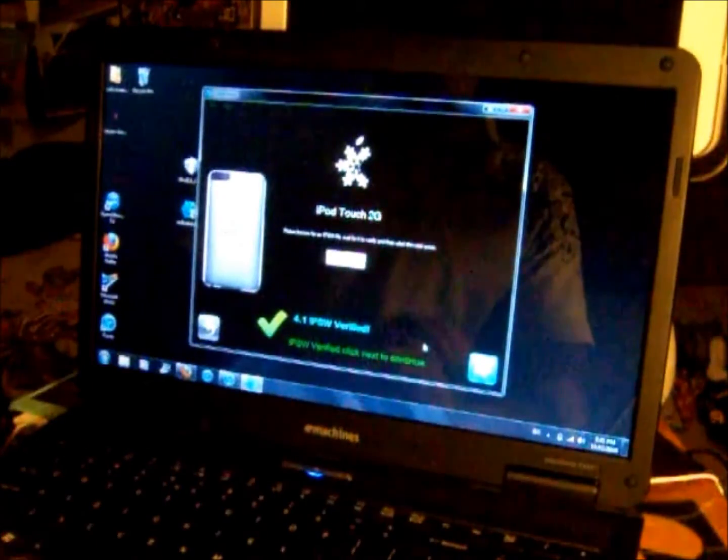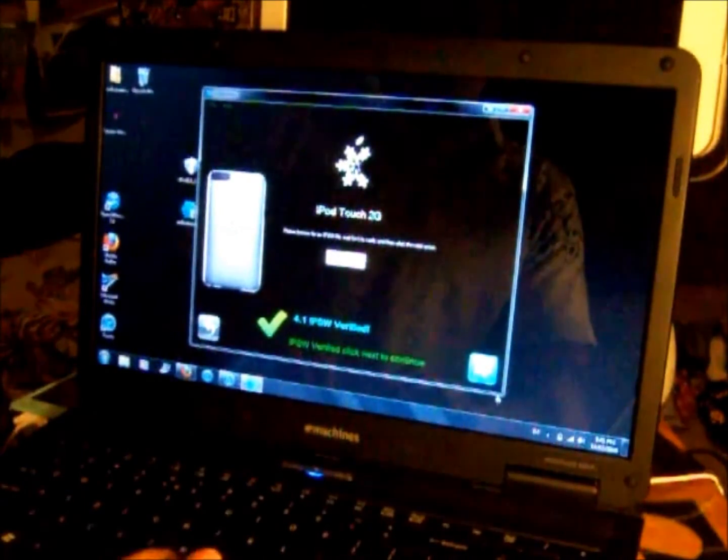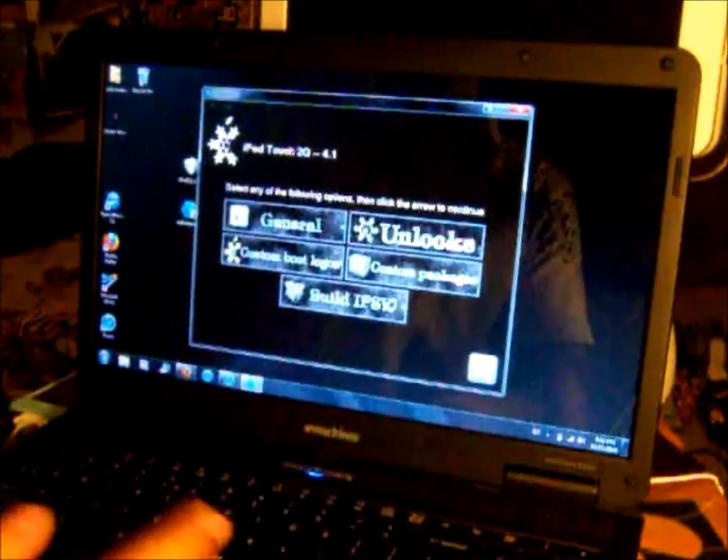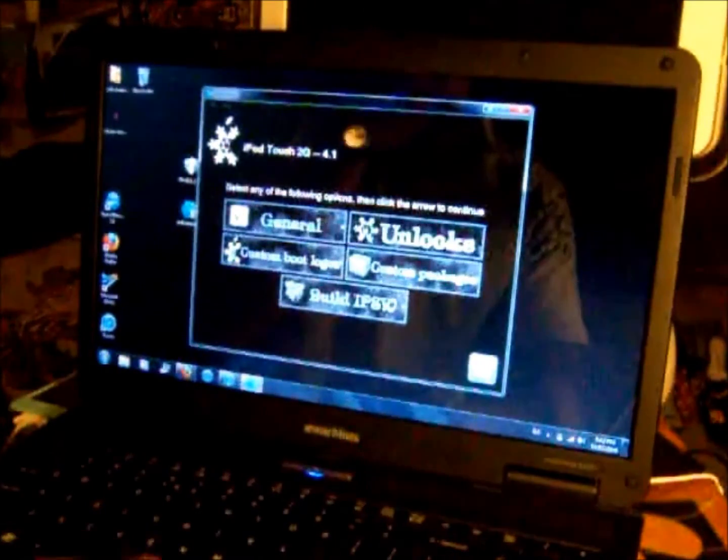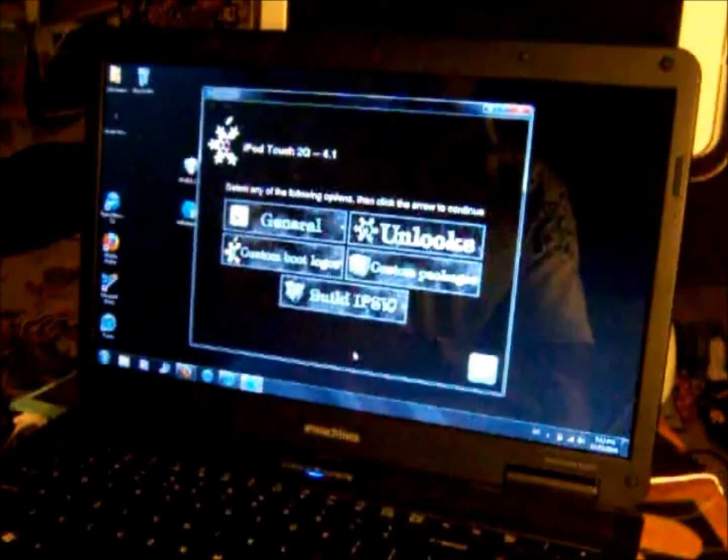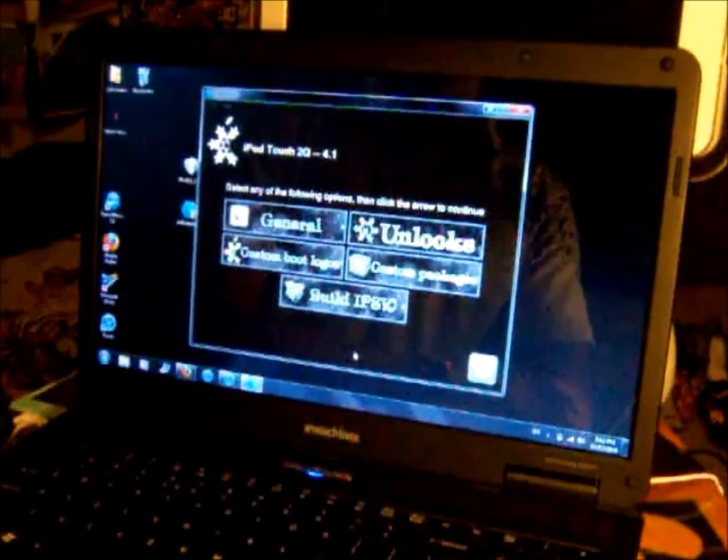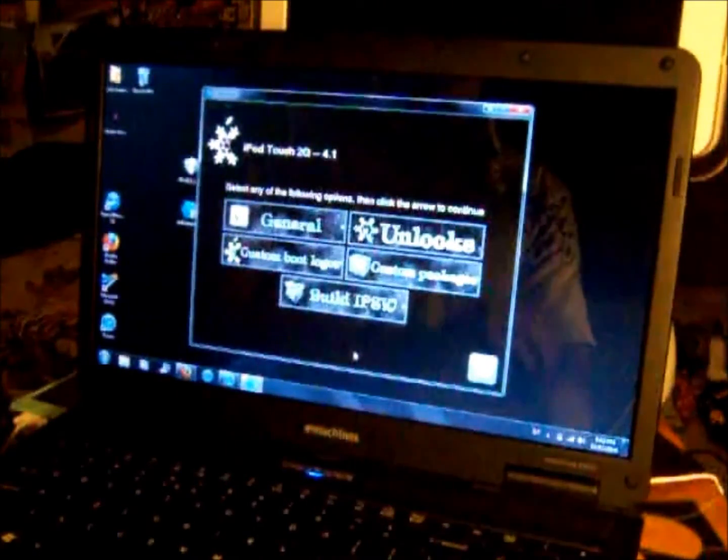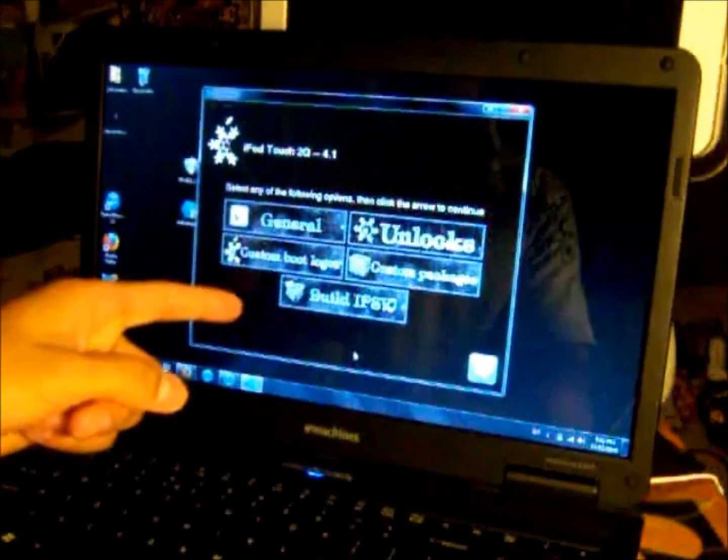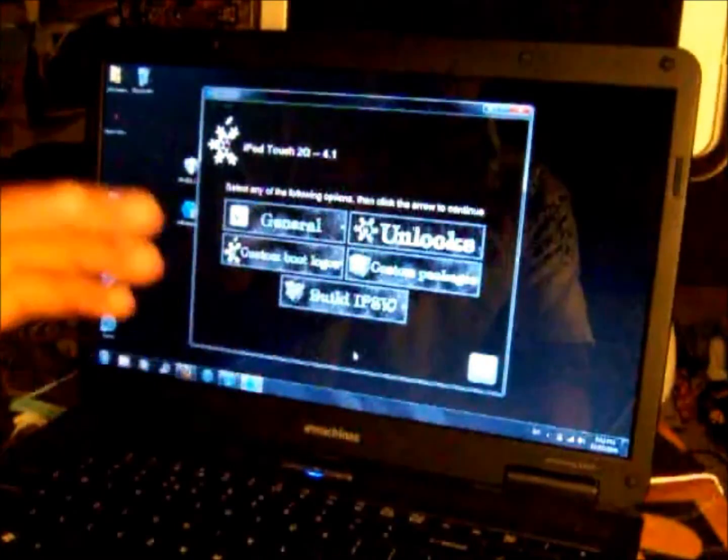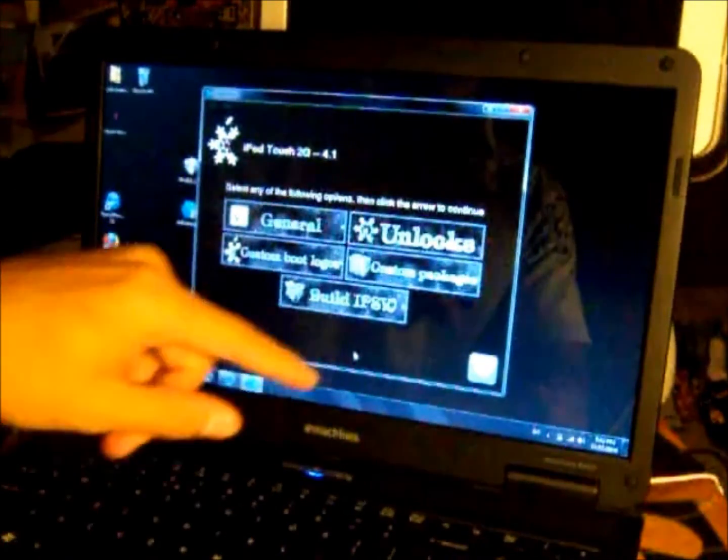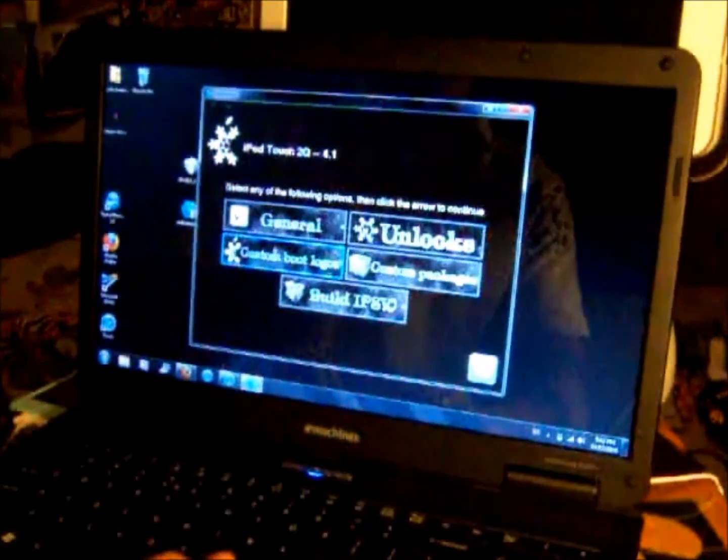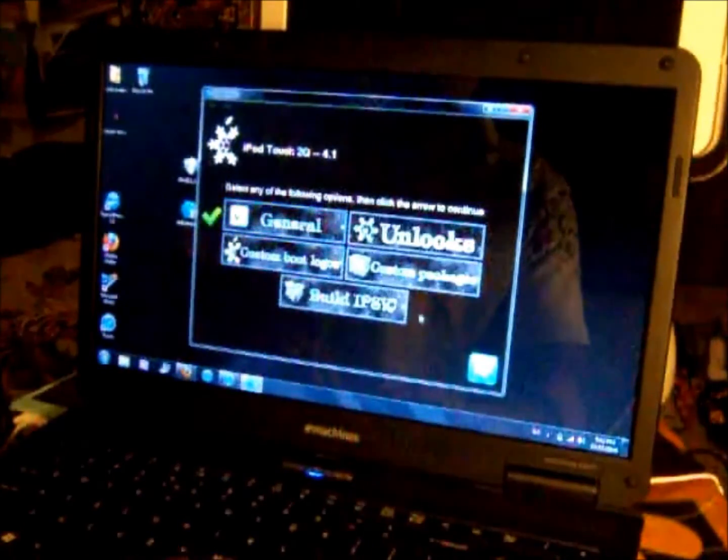Now it says IPSW verified, click next to continue. So you want to click next. Now you find something like this: select any of the following options then click the arrow to continue. On simple mode it just builds the IPSW after you click next, but since we're in expert mode we can customize our own deals. We can go into general.